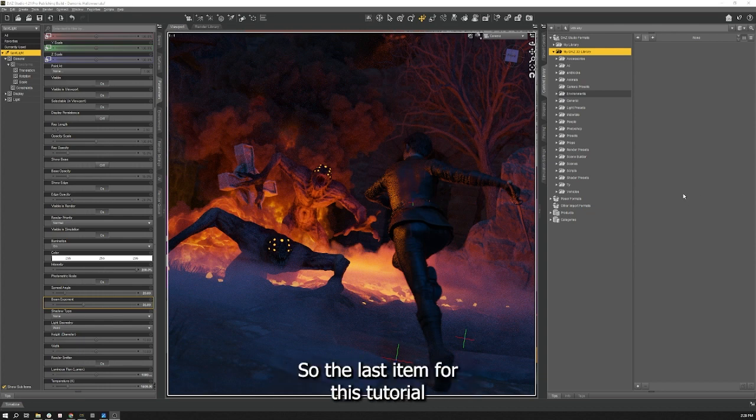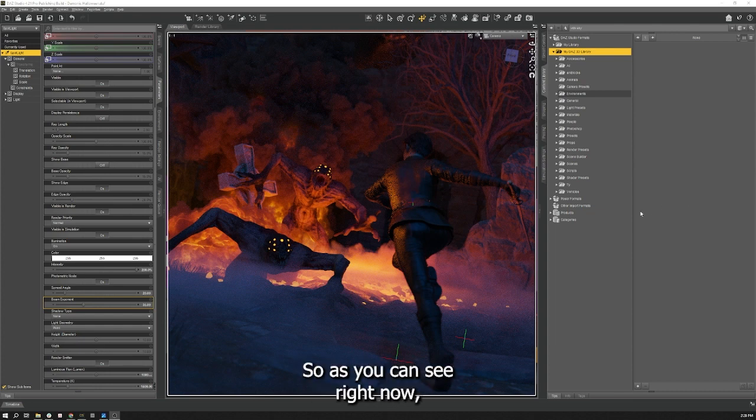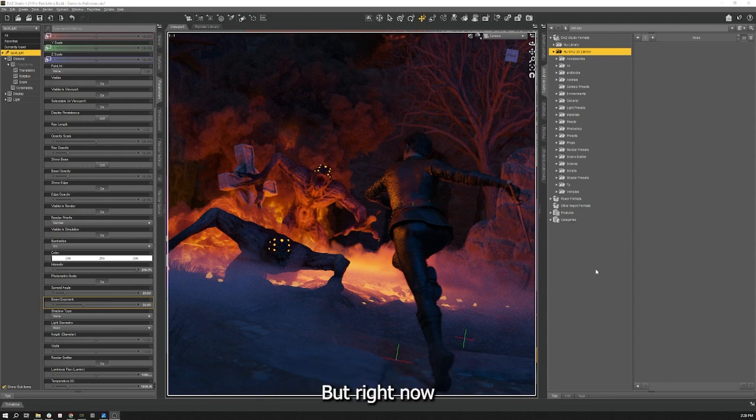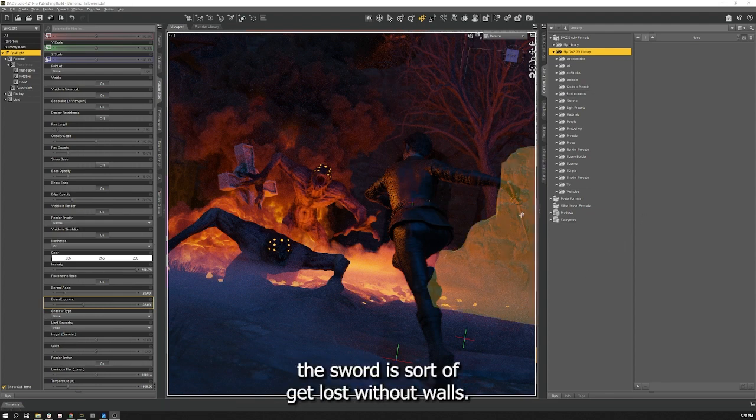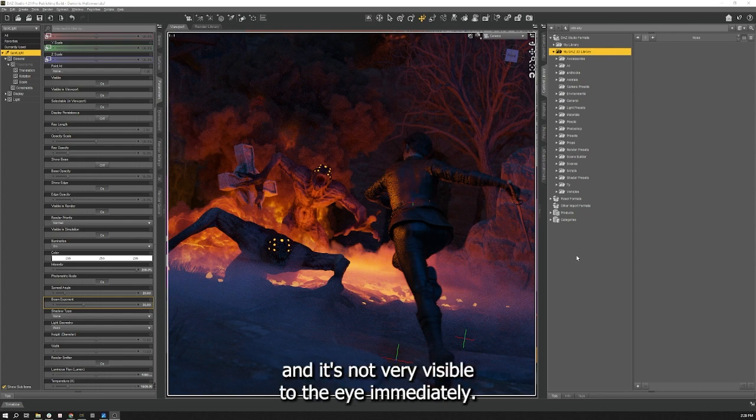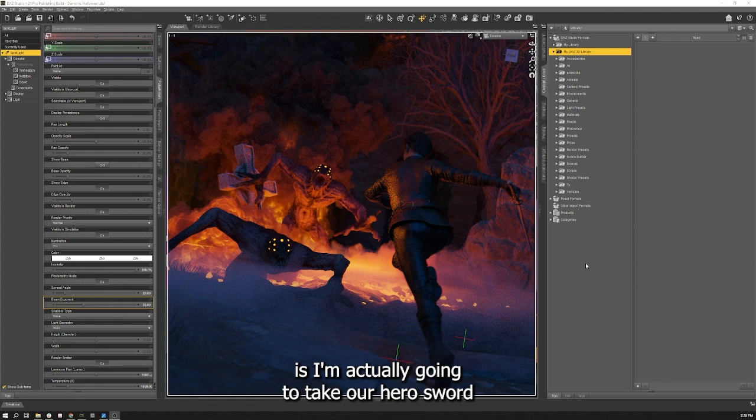So the last item for this tutorial is our secret trick for dark scenes. As you can see right now this is still quite dark. But right now the sword is sort of getting lost with that wall. It's the same kind of texture and glow and it's not very visible to the eye immediately.